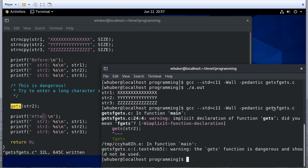So we compile, and you'll notice we get a warning. Not an error, just a warning, but it says the gets function is dangerous and should not be used.